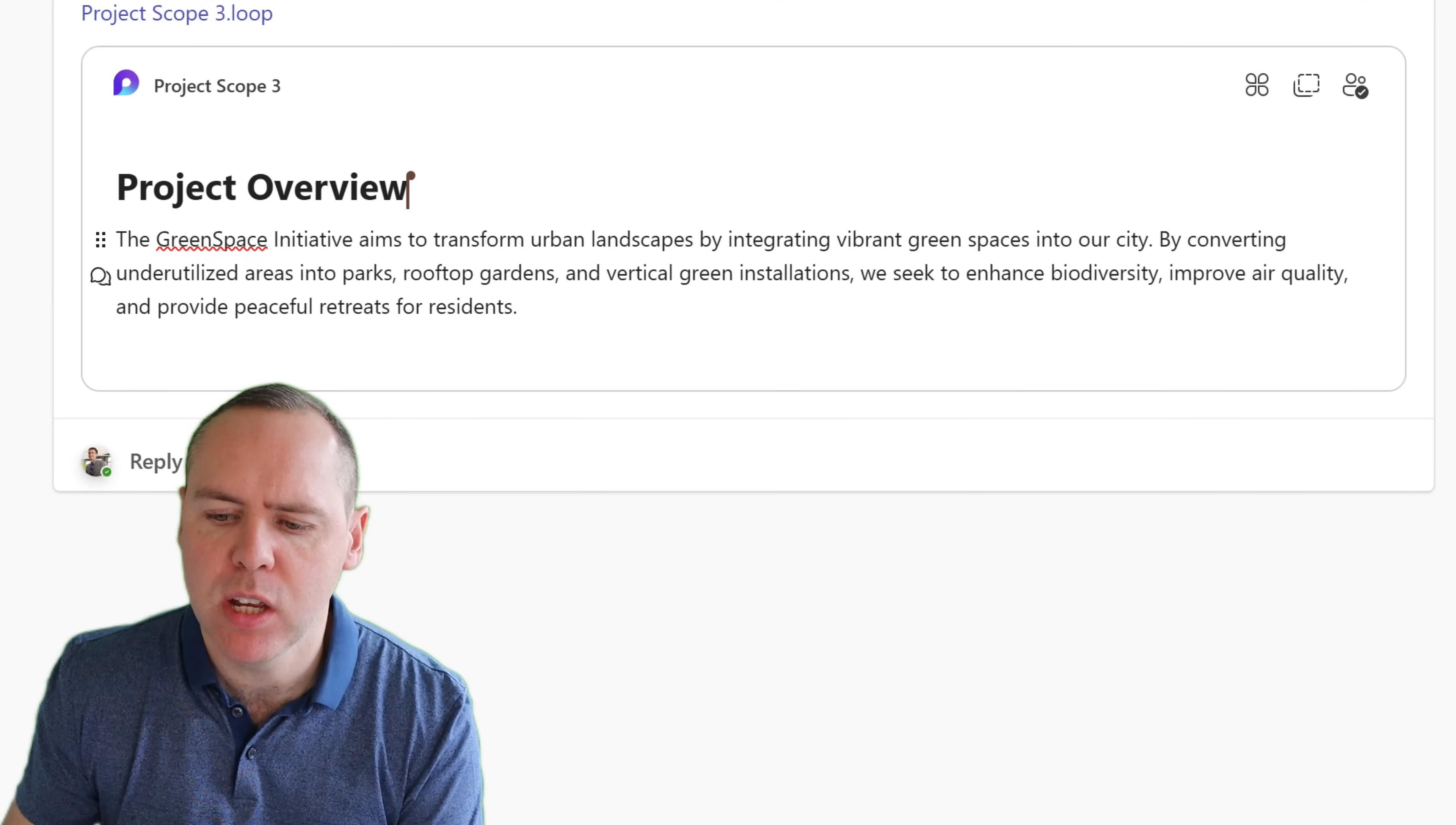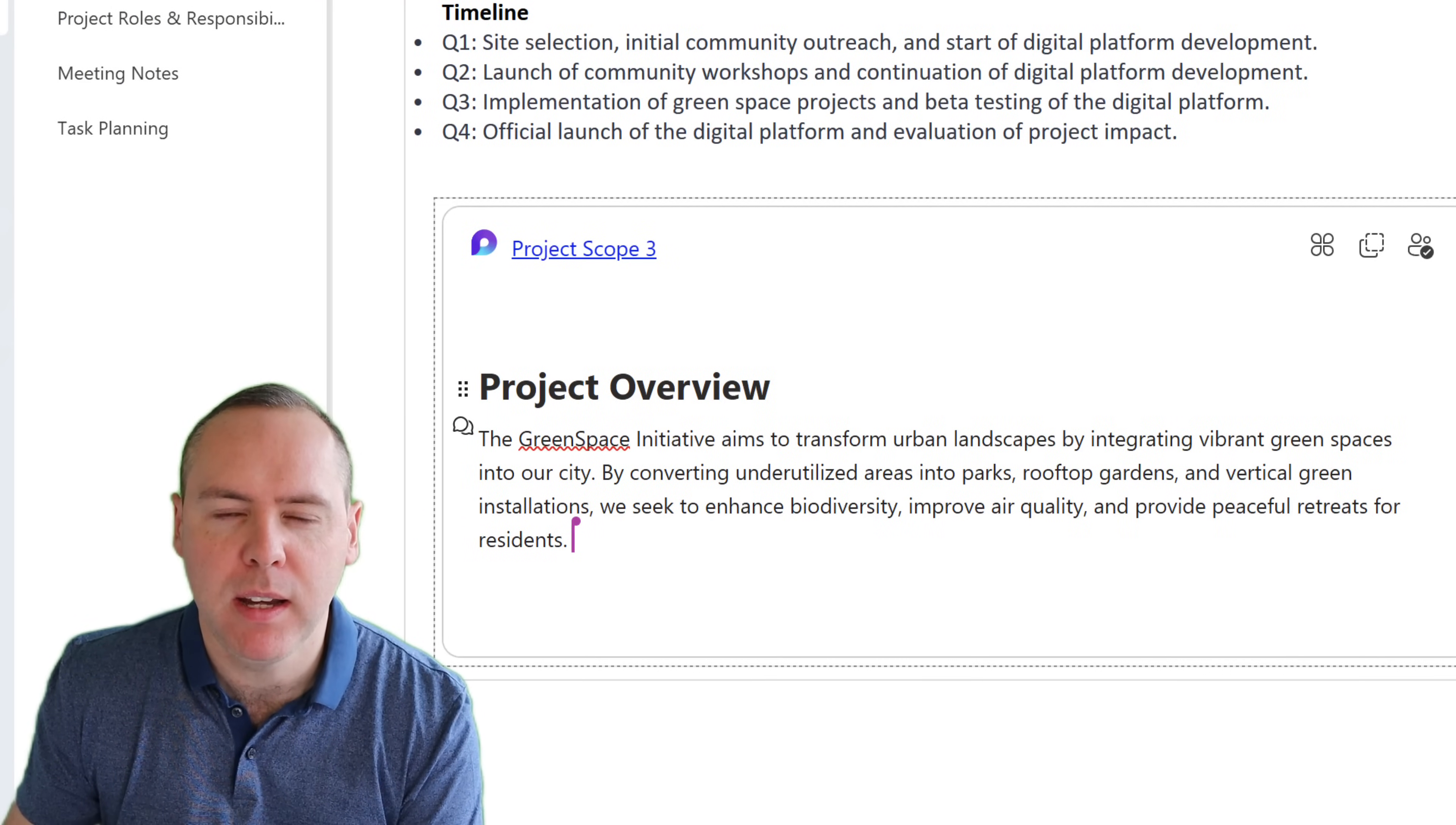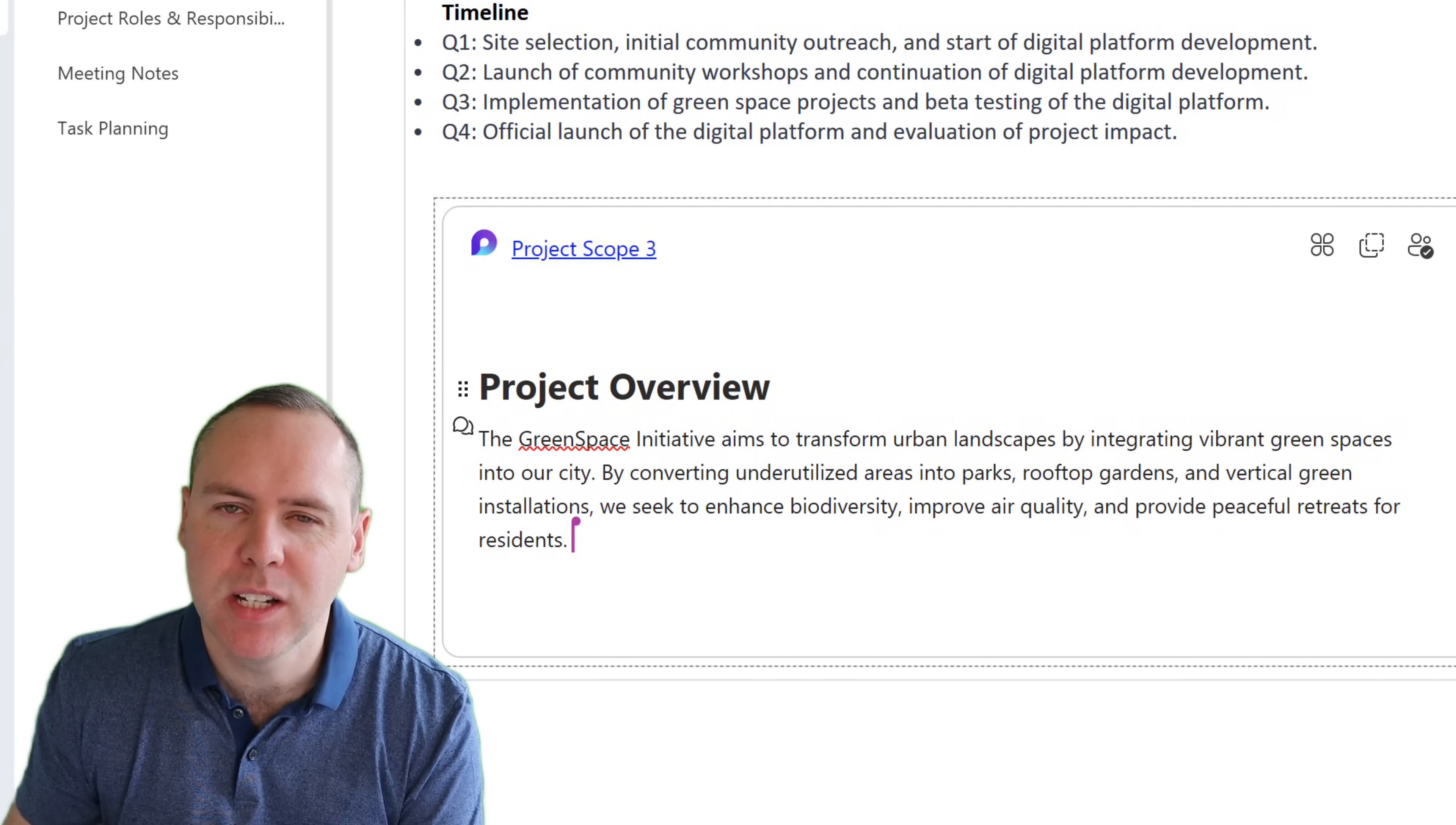But if we now return back into OneNote, instead of that email copy needing to be updated, you can see it's now updated straight in place.